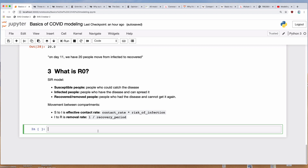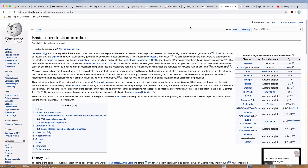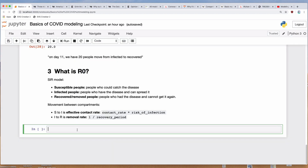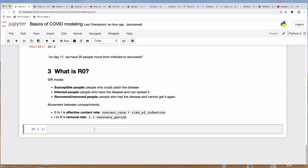R0 is the basic reproductive number or the basic reproductive ratio, and it is an expression of how contagious or how likely a disease is to spread. Math-wise, it's just the effective contact rate — the rate at which people are becoming infected — divided by the removal rate. So it's pretty simple mathematically.